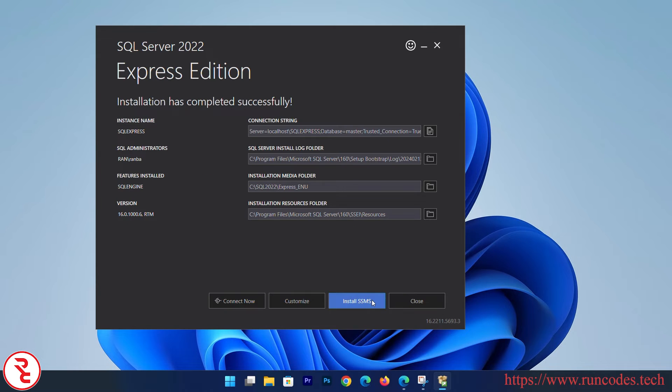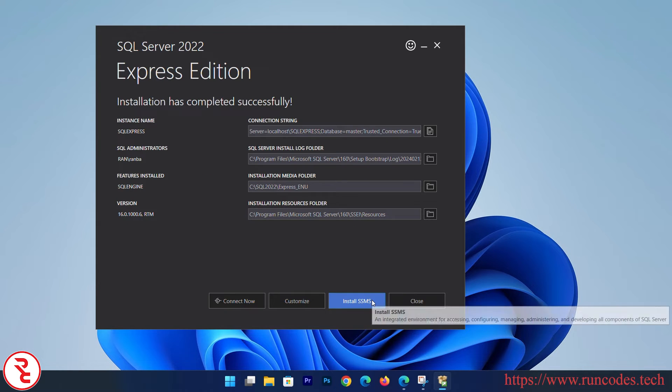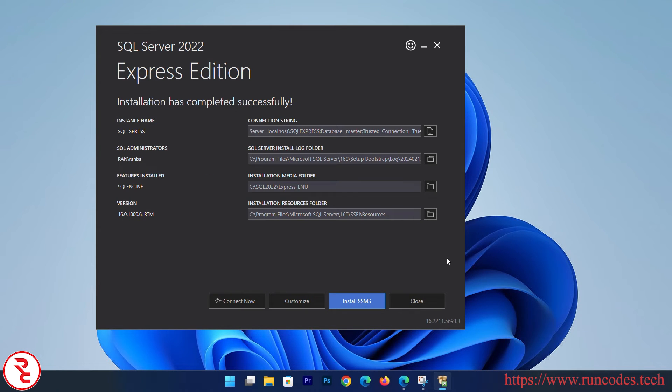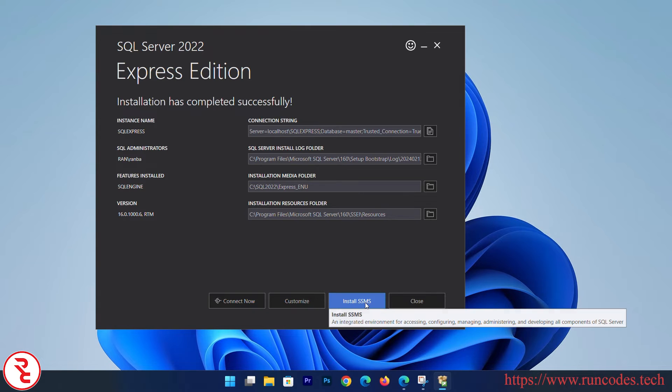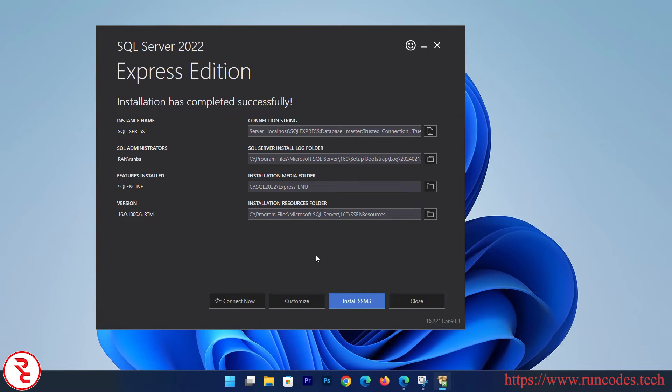Click Install SSMS. Now you have to install SQL Server Management Studio, that is SSMS. You can close this.